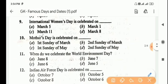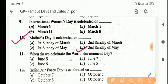Next question: Mother's Day is celebrated on? Answer is Option D, the second Sunday of May.